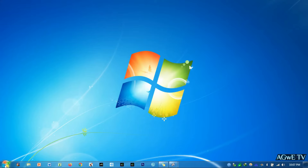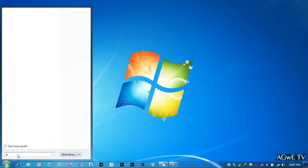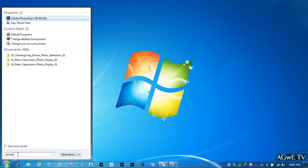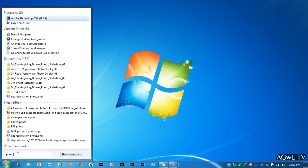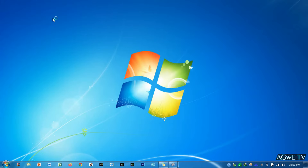Now on your desktop, click the Start button and search for Adobe Photoshop. Once Adobe Photoshop shows, navigate your cursor to the app and click to open.